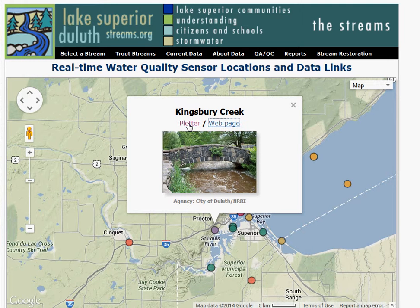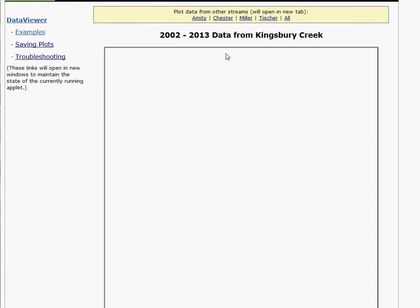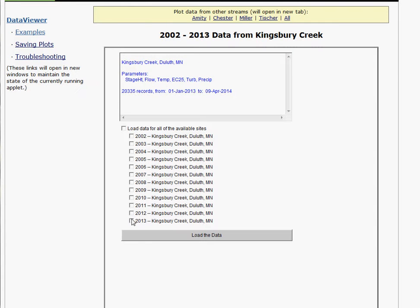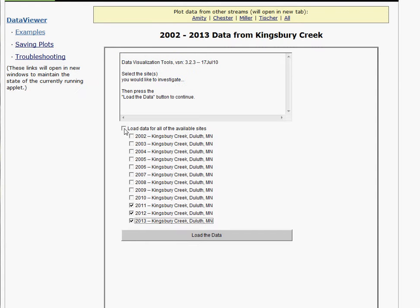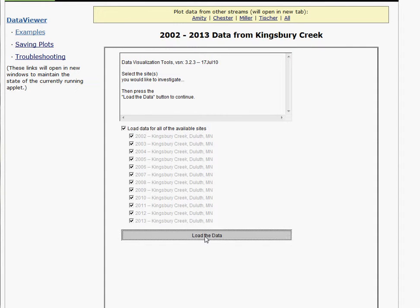But we can also go to the data plotter, and this is what we want to look at today. So I'm going to click on the plotter, and it's going to open up the page that allows us to select all of the data available for Kingsbury Creek — in this case from 2002 to 2013. You can select one or two or however many of the years you want, or you can choose to load all of the data by selecting up here. Then after selecting which data you want, click load data.